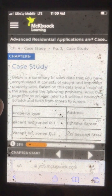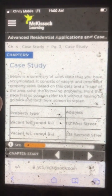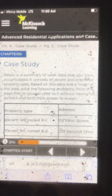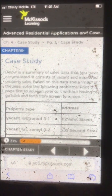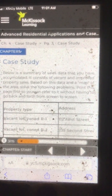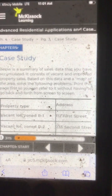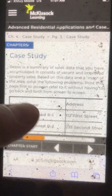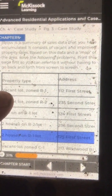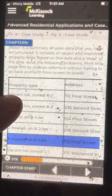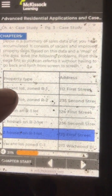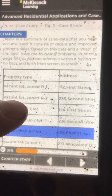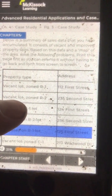Page 3. Case Study: Below is a summary of sales data that you have accumulated. It consists of vacant and improved property sales. Based on this data and a map of the area, solve the following problems. Print this page first, so you can refer to it without having to go back and forth from screen to screen.